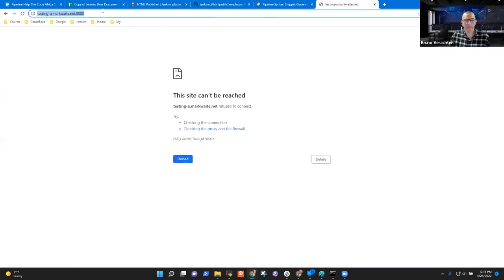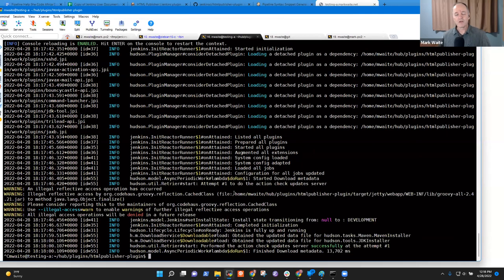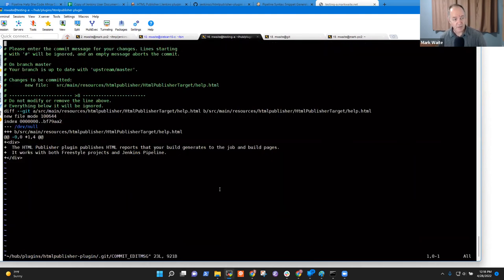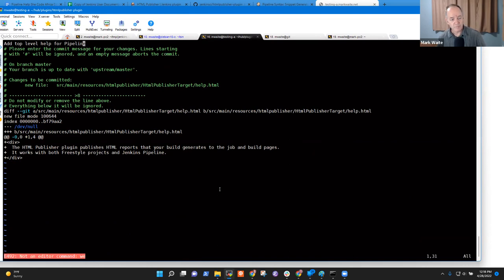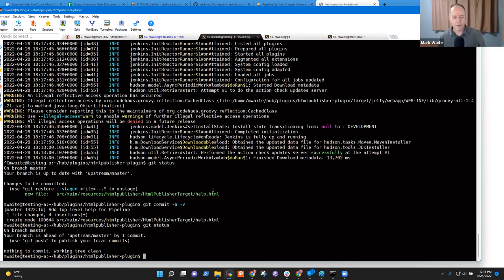The port was already in use — trying port 9090 instead. This will skip the tests; before submitting a pull request it would be better not to skip them. Meanwhile, I realize I committed to the master branch — shame on me. I should have committed to a different branch.